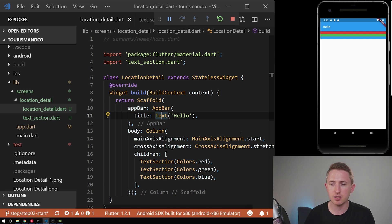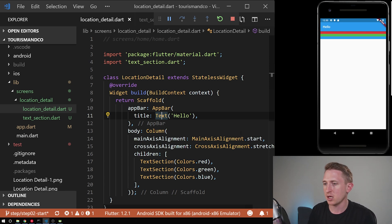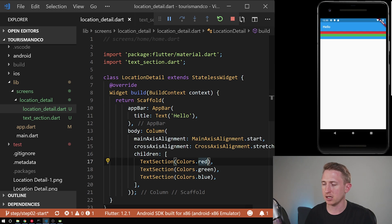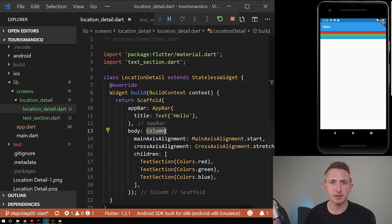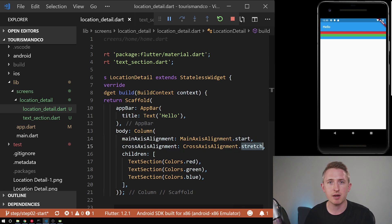Later we'll add real text, style it, and see how the layout constrains the content. For now you should have a good understanding of mainAxisAlignment, crossAxisAlignment, and widget parameterization. As a bonus exercise, try changing Column to Row and experiment with the different alignment options.